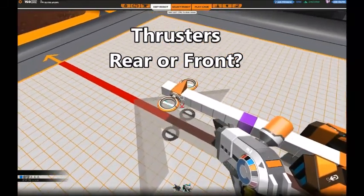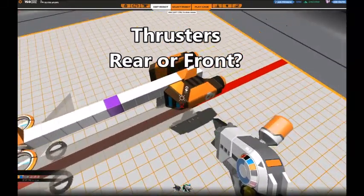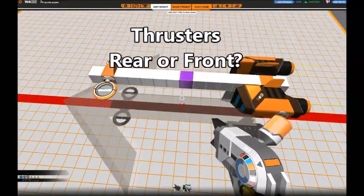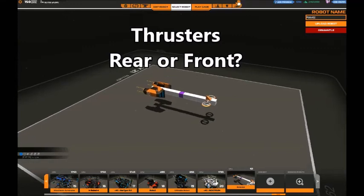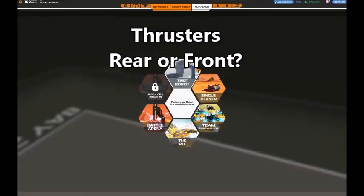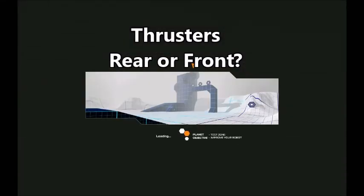Hello everyone. I made a small video to show off the big difference between putting the thrusters in the back behind the center of mass or in the front.